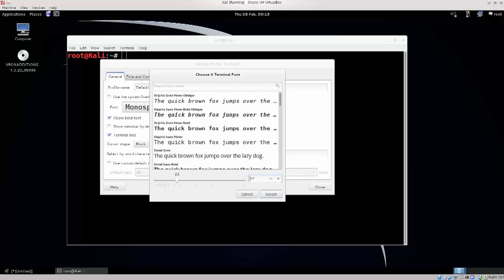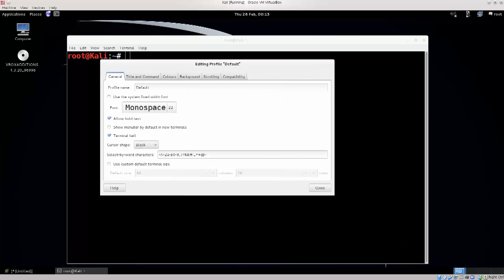If you wish you can also change the font that you're using. You have some other simple options here — it says 'Show menu bar by default in new terminals'. I generally tick it; I think it's a good idea since you always need to do things like open a new tab. You have the cursor shape here: Block, I-beam, Underline.